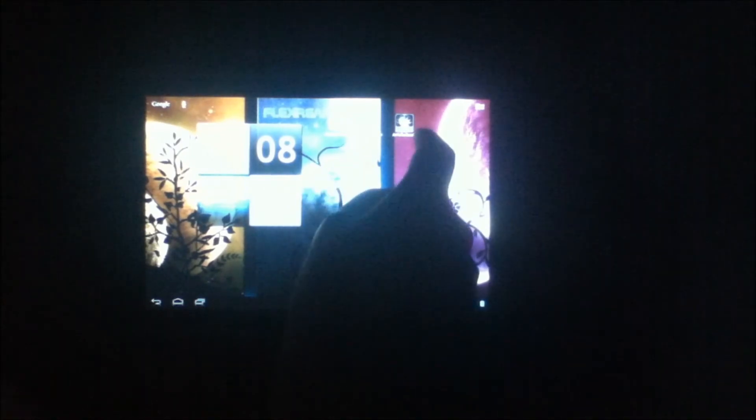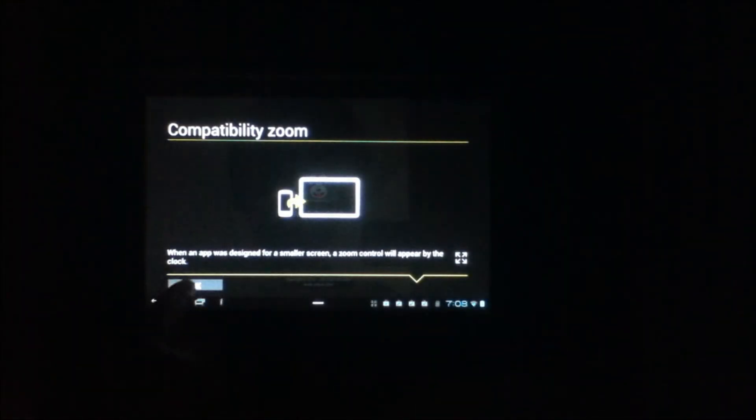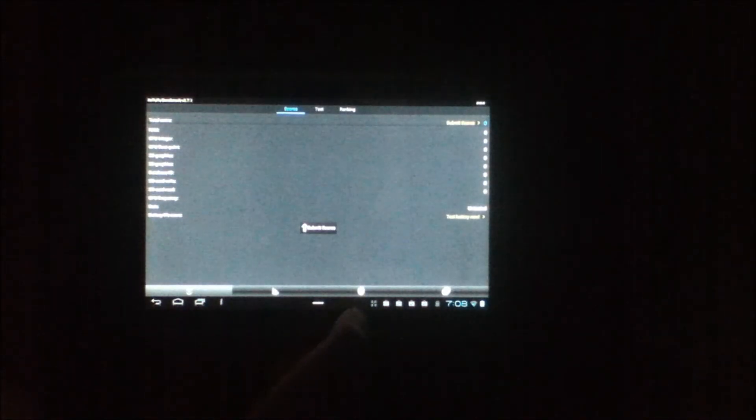And now, last of all, we'll take an AnTuTu benchmark test. We'll close that. So let's test this system. We'll go with the internal memory.